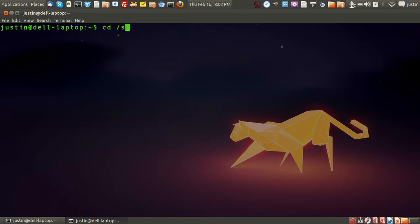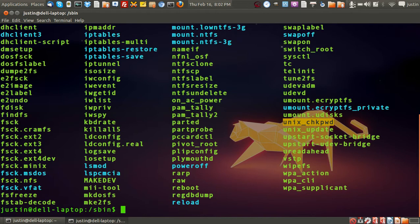First I'll navigate to it, cd forward slash sbin. Now I'll press ls to check out the directory.